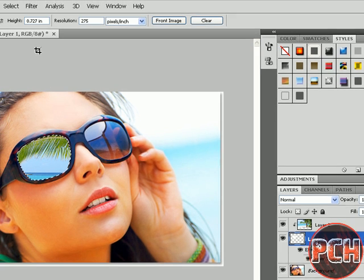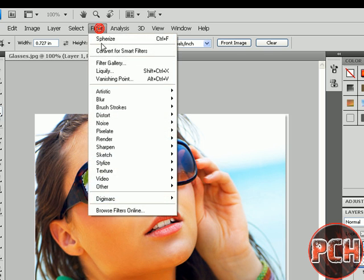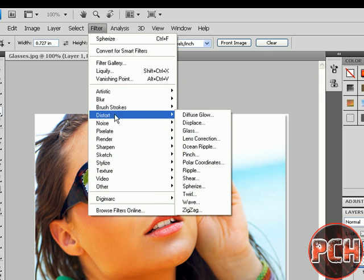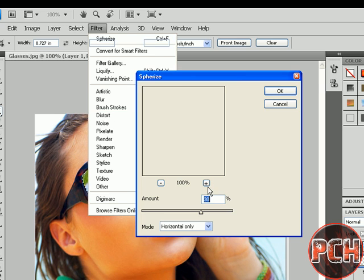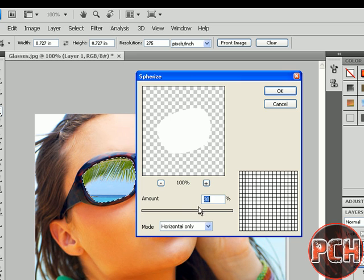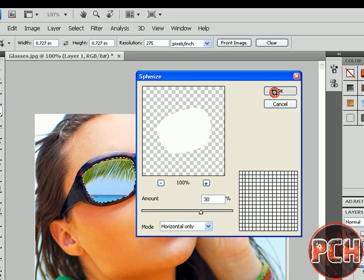Now you will go to Filter, Distort, and Spherize. Make this to 30 and make the mode to Horizontal Only. Click OK.